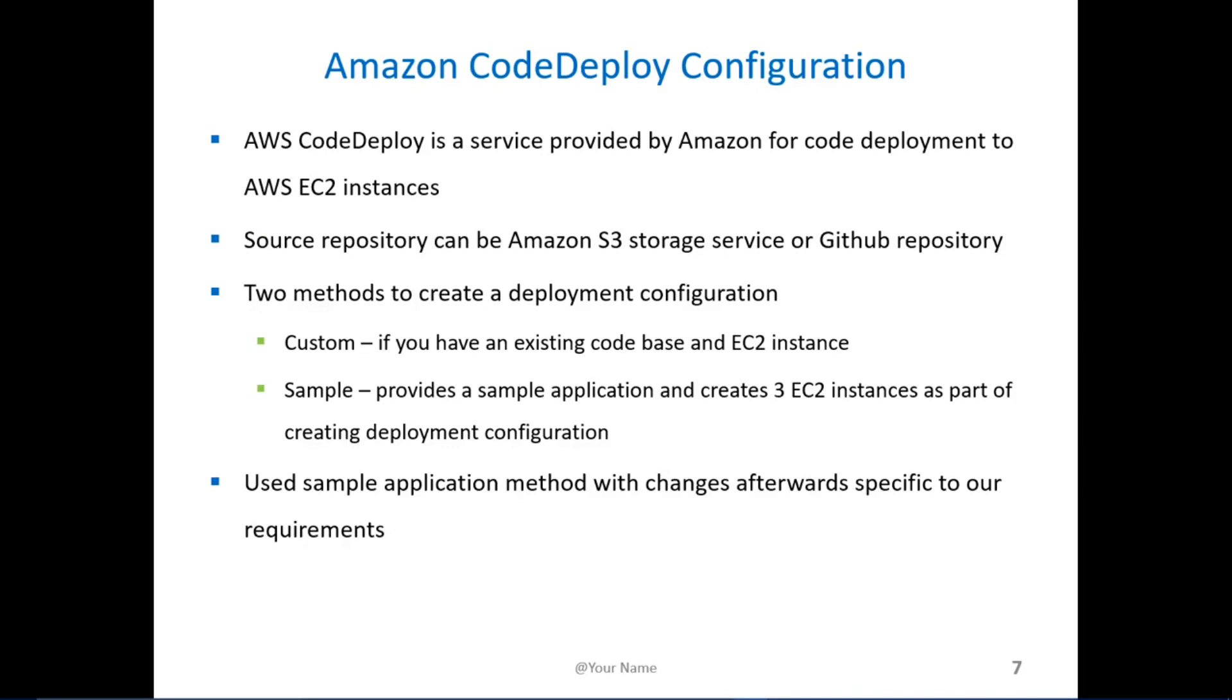For the code deployment configuration Amazon has two main options. The first option is a custom creation of a deployment configuration based off of you having an existing application and an EC2 instance. The second option assumes that you are new to AWS CodeDeploy and to AWS in general and so creates an instance, creates three instances for you as well as providing a sample application to deploy.